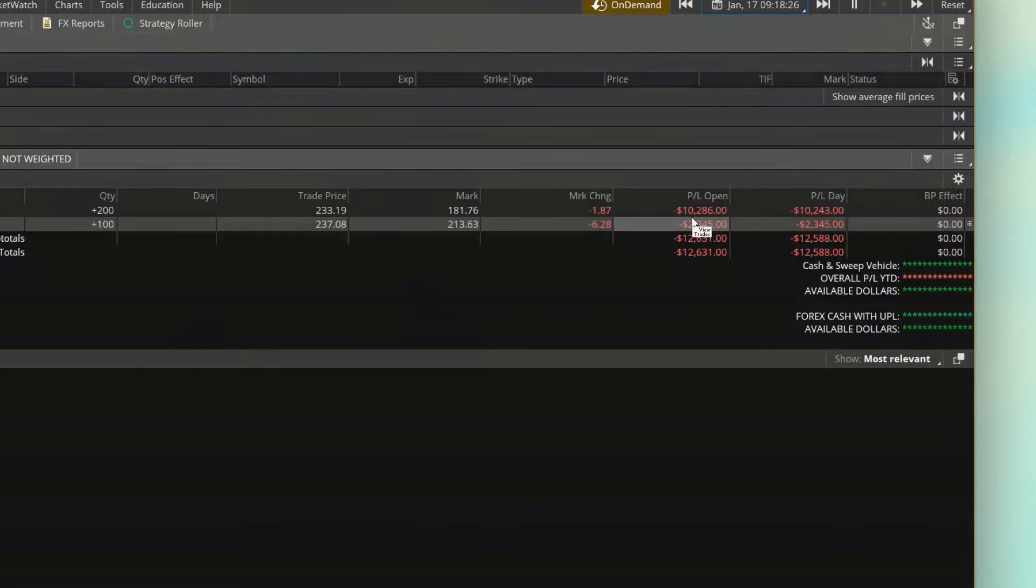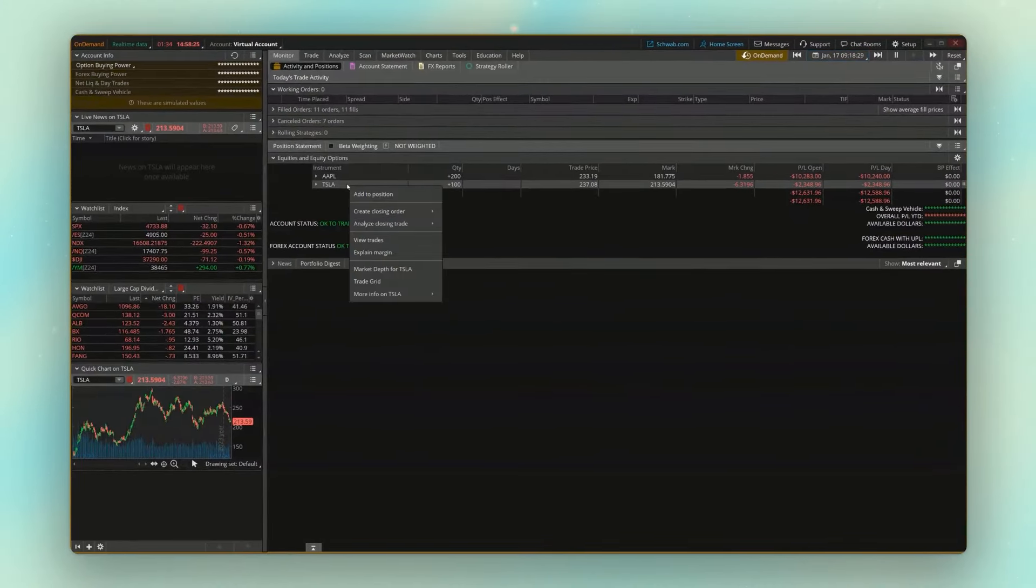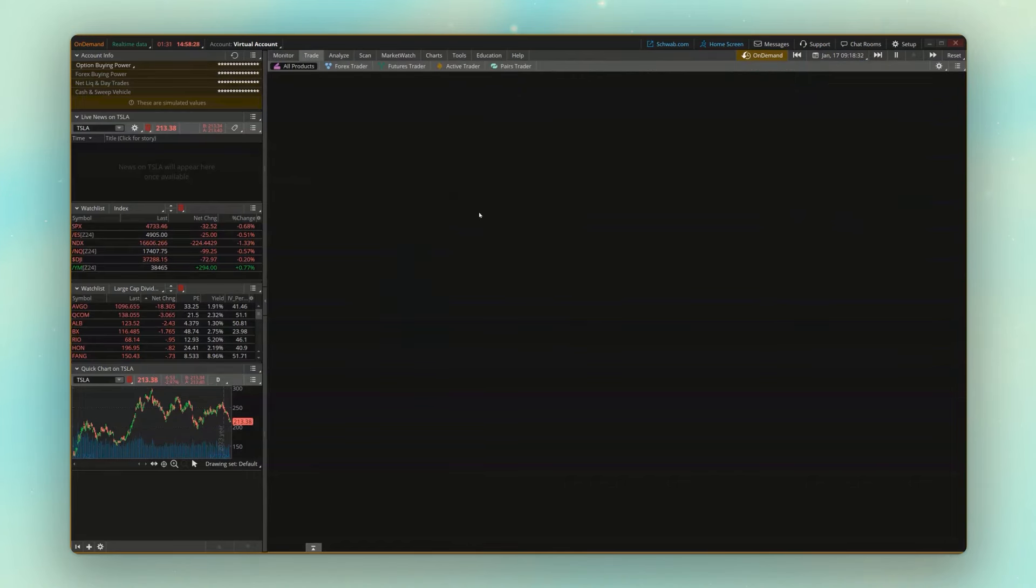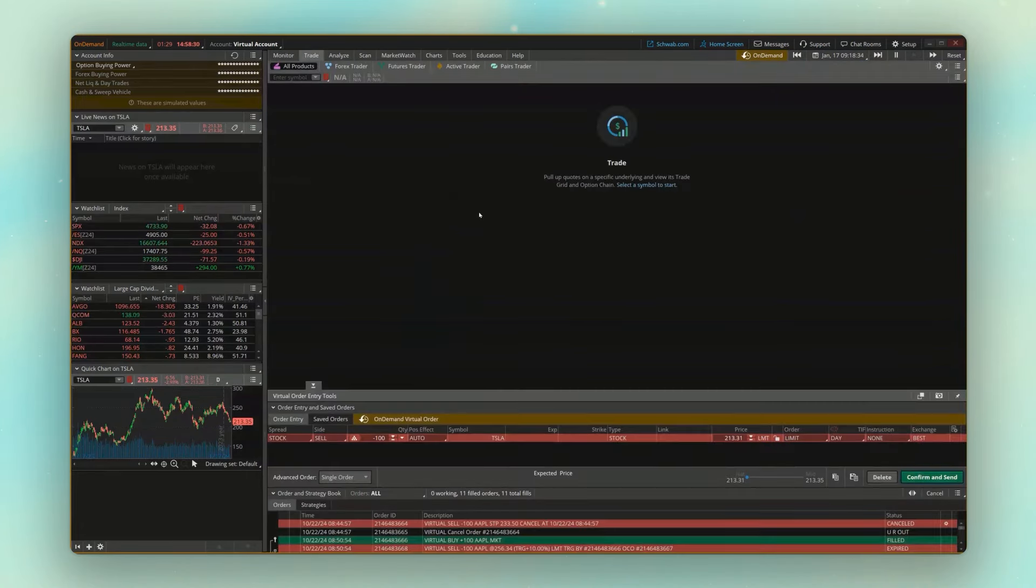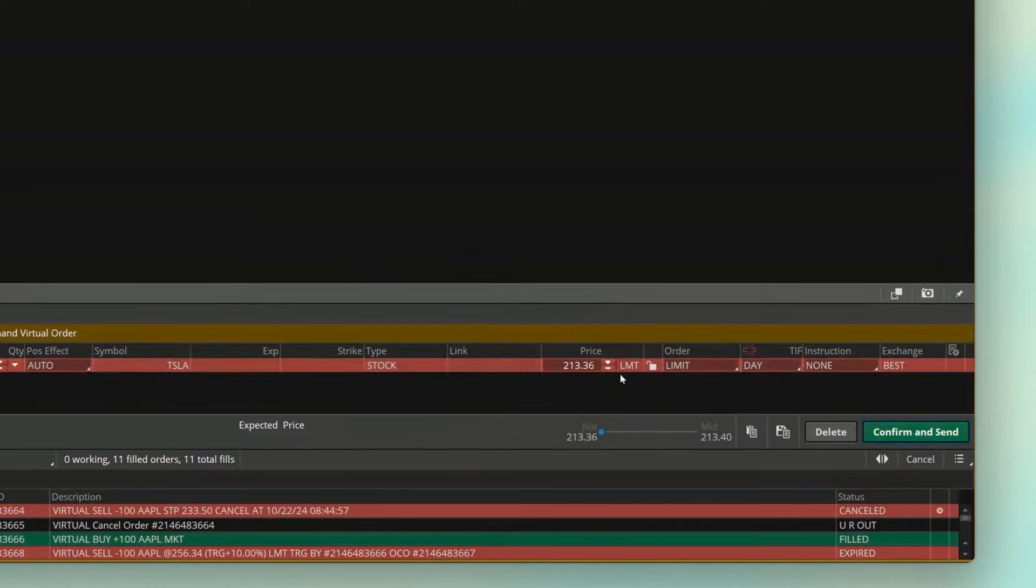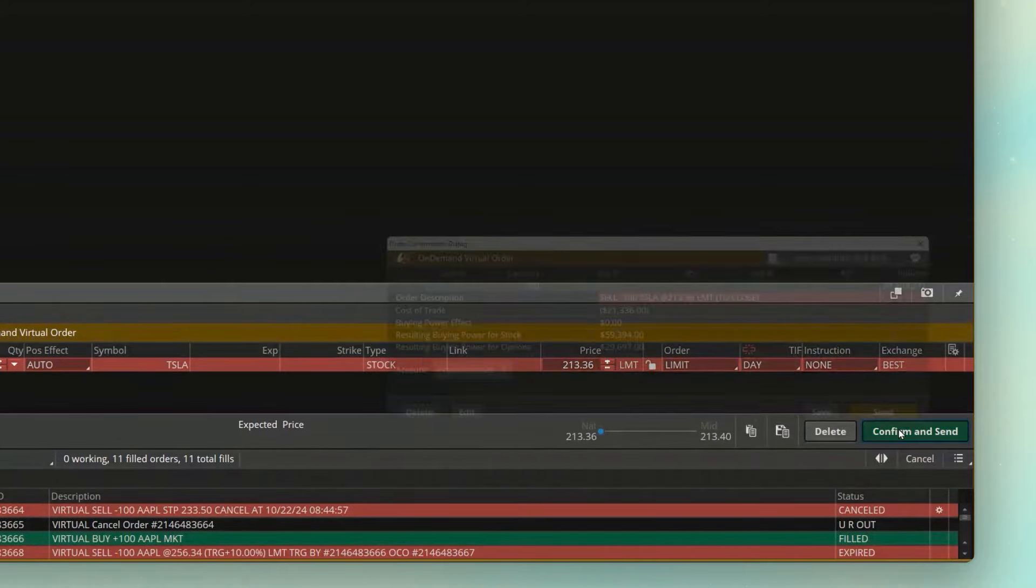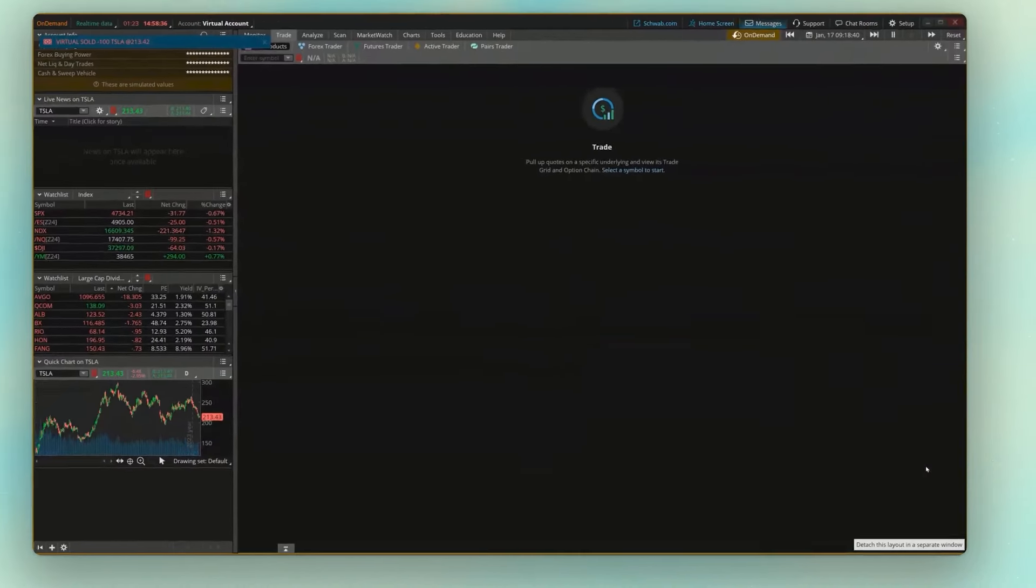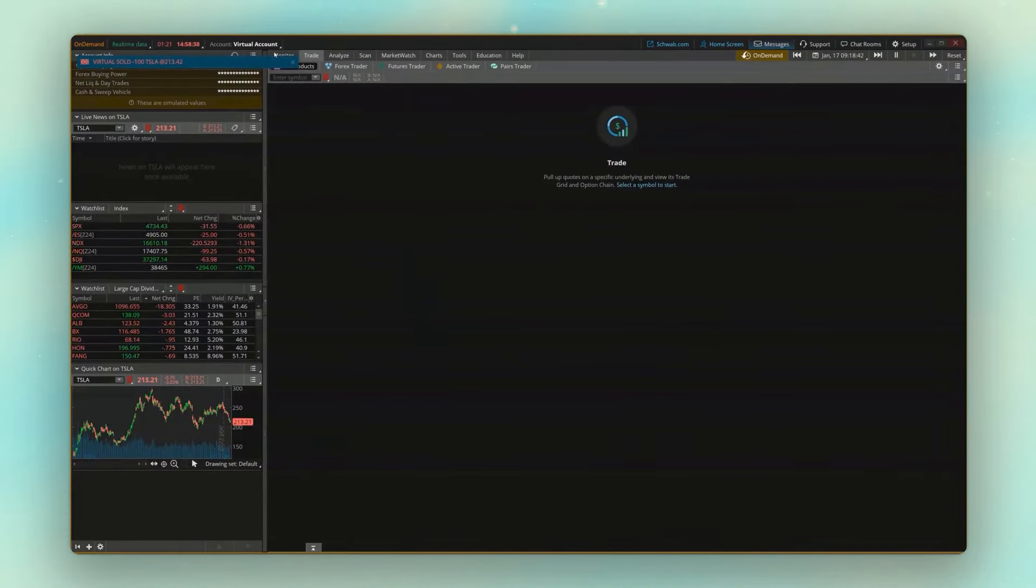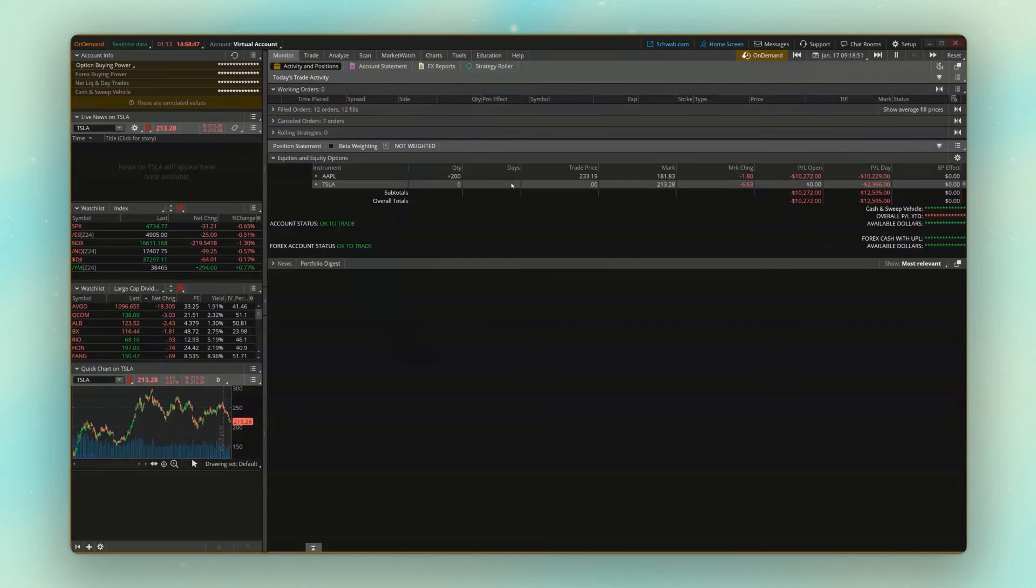If we wanted to close it, we would simply close it in the exact same way we would do it in a real account, simply creating a closing order, and then selling those 100 shares of Tesla. In this case, I'll use a limit order at 213.36. That one happened to fill right away, but going back to my monitor page, you'll see we are now out of that position.